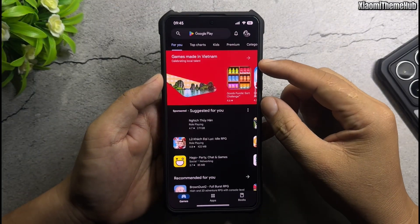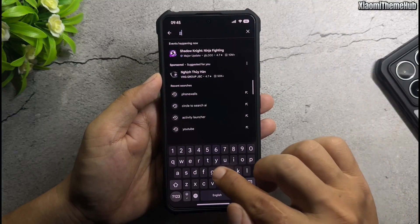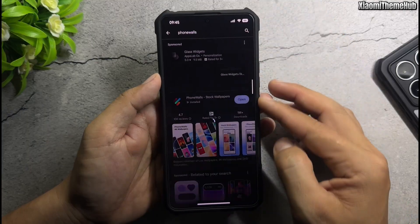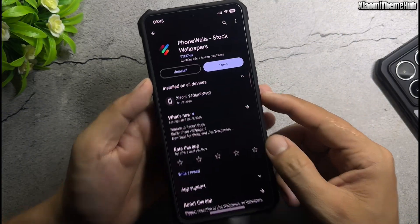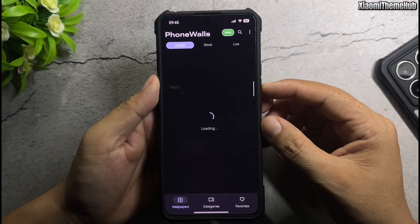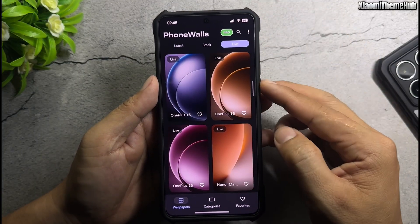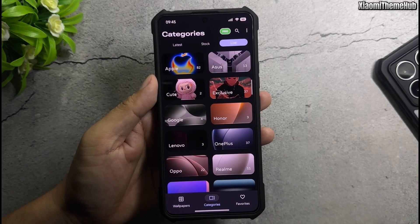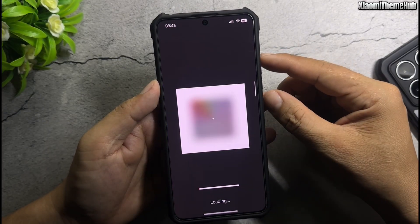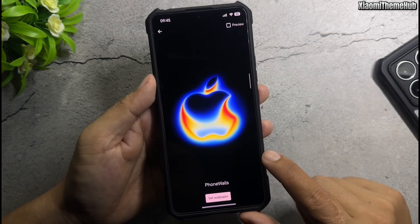Open Play Store. Install Phone Walls app. Apple live wallpaper. Apple home screen wallpaper.